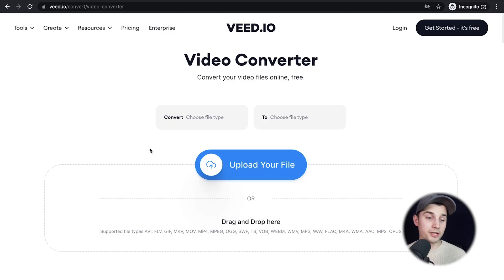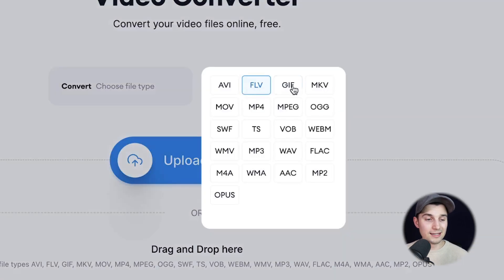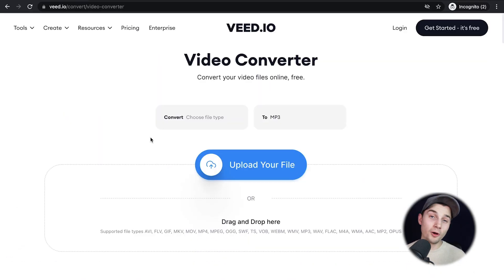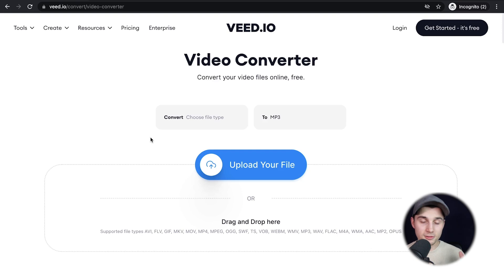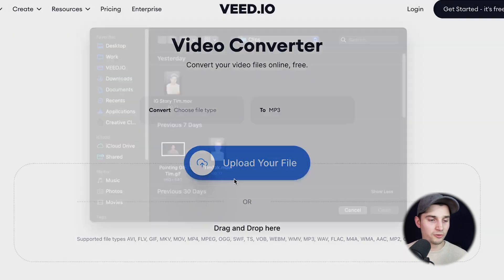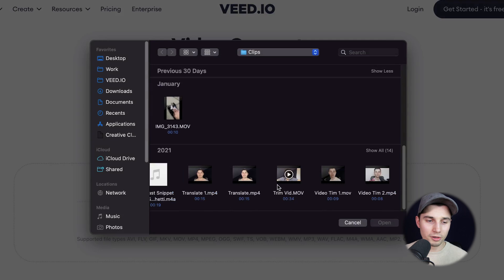Once you're on the converter page, you're prompted to choose a file you want to convert to. In this case it's mp3, so I'm going to select that. Now I'm going to upload my mp4 file from my desktop to the converter, so all I need to do is click on upload your file and select the video I want to convert to mp3.